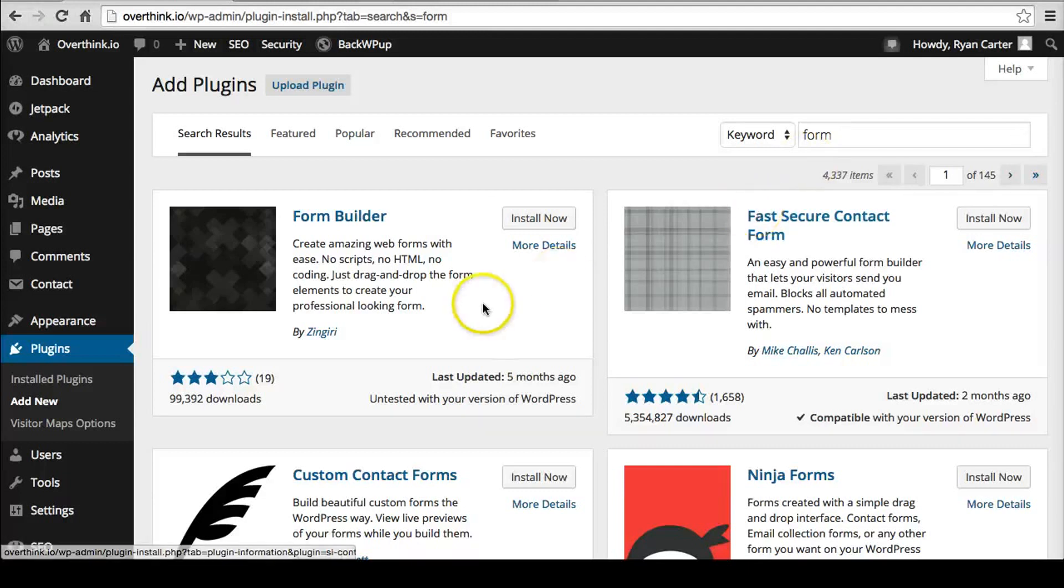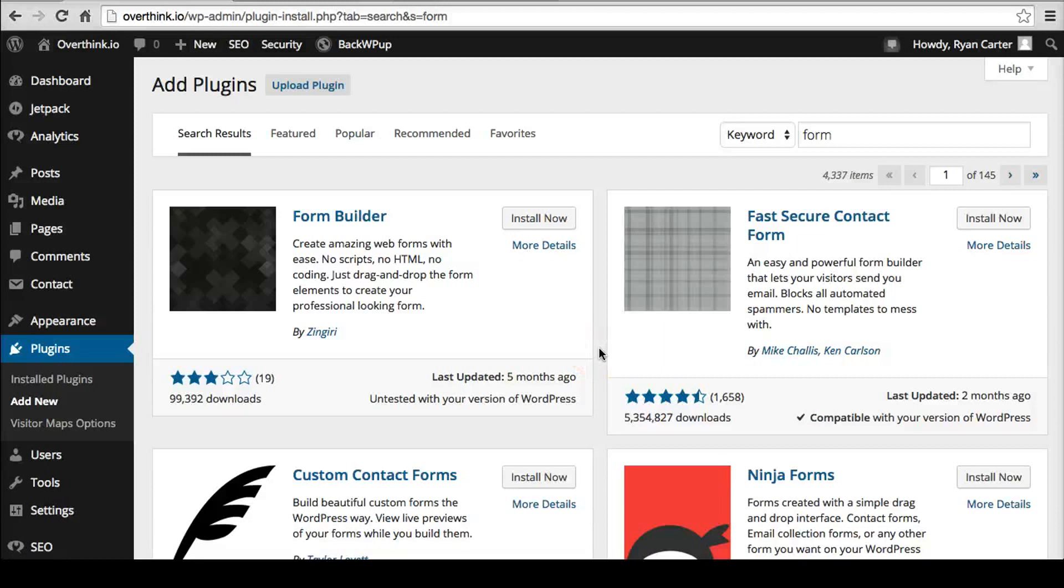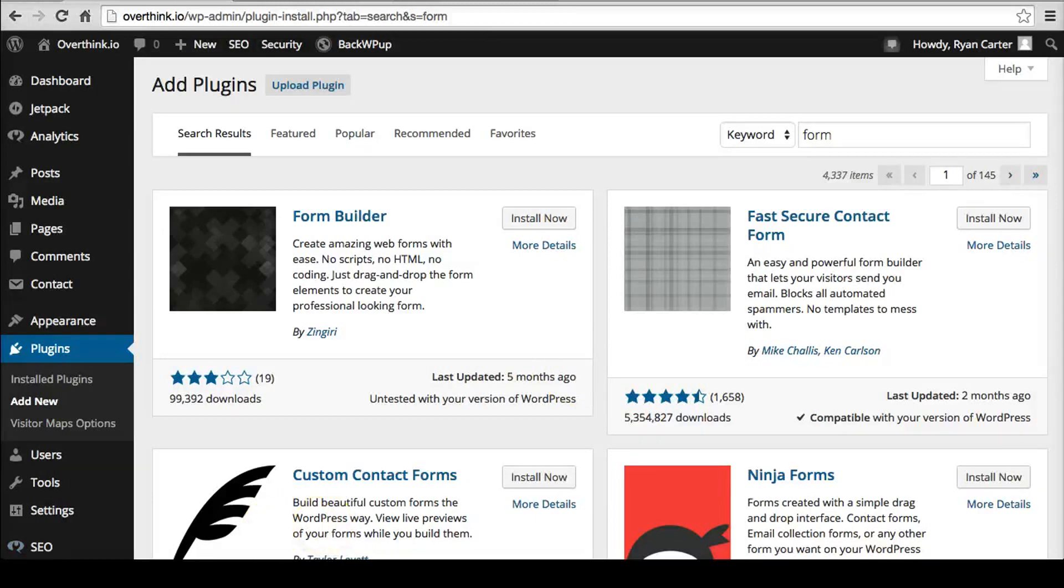So anyway, I hope that helps. And let me know if you have any questions or anything. I would love to help you out and maybe help you pick a plugin if you need help with that. And let me know. And happy WordPressing.